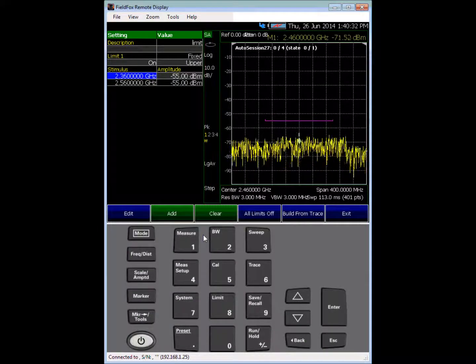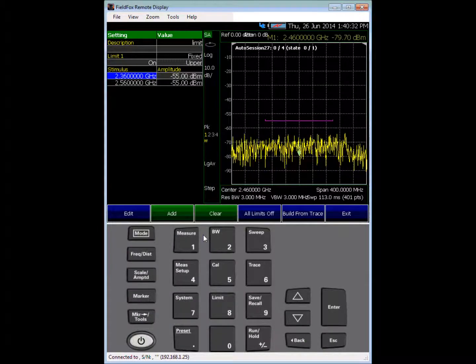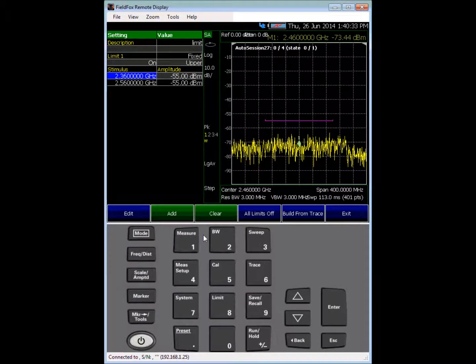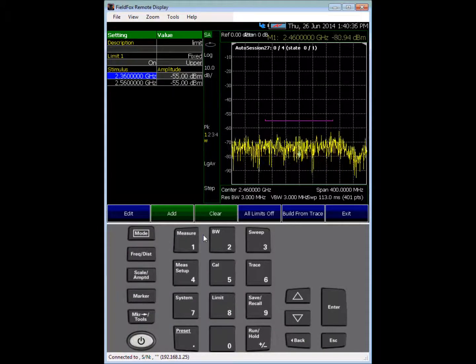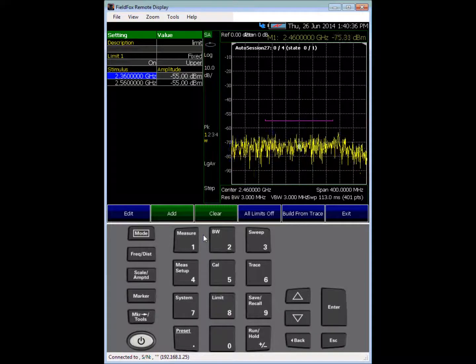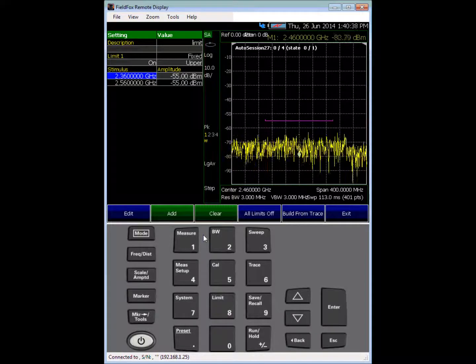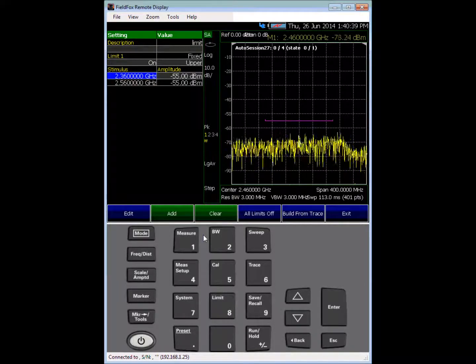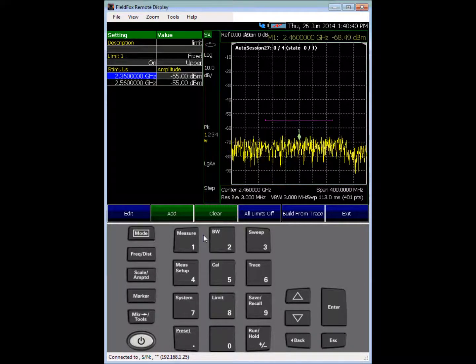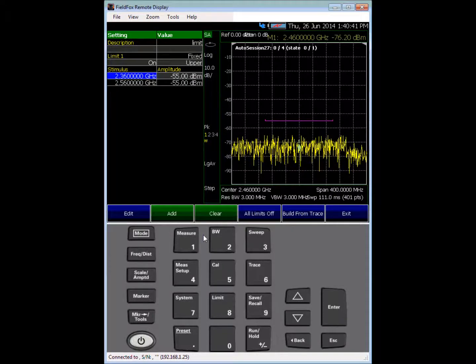Hello, this is Lew Eckert at Agilent Technologies. In this short video I'll show you how to set up a frequency mask trigger so that recordings of your spectrum can occur only during times when a signal level appears.